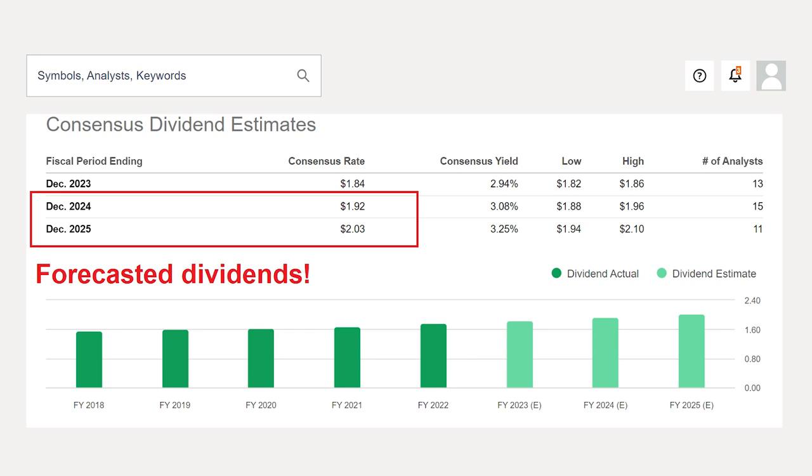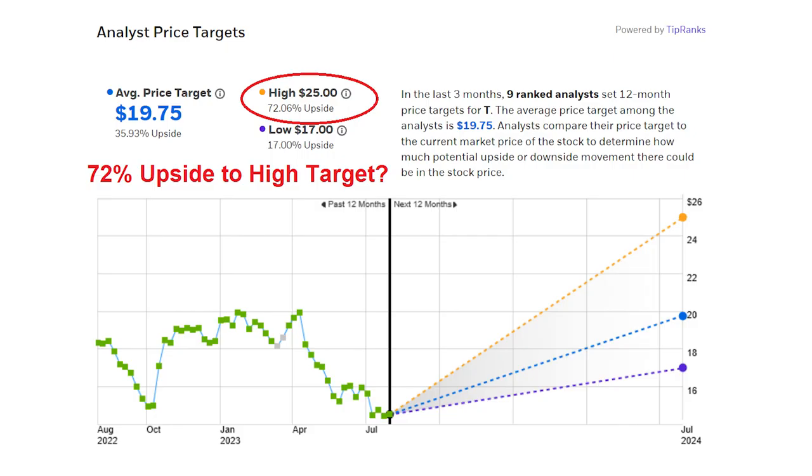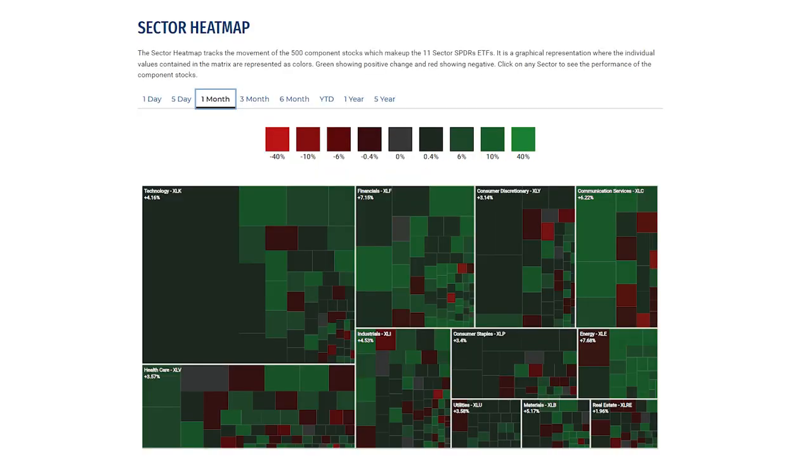Want to see exactly how much in dividends you'll collect? Or the stocks with the highest upside return to analyst target prices? How about a market heat map that shows you which stocks are booming right now?